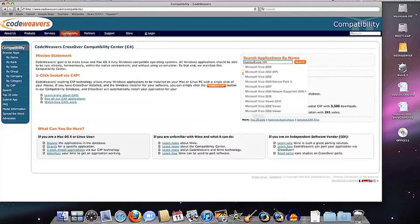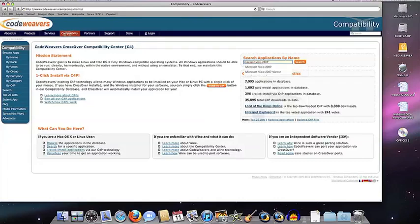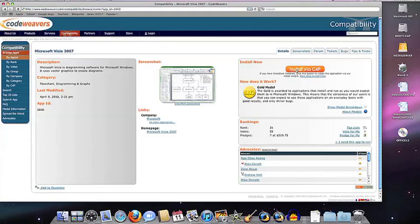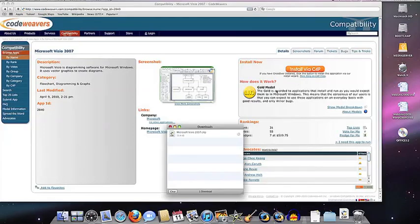The next thing you'll see is the database entry for your app. All you have to do at this point is click on the big orange install button. Download the C4P installer file, and then click on it to run it.